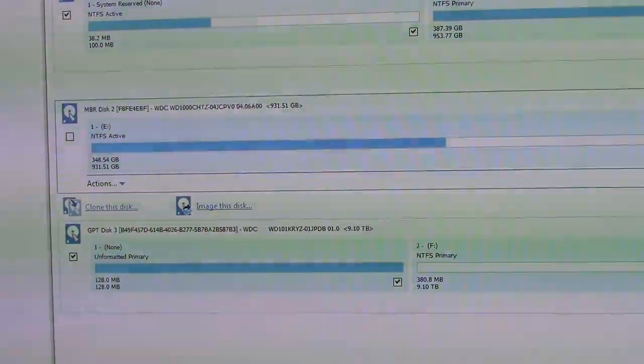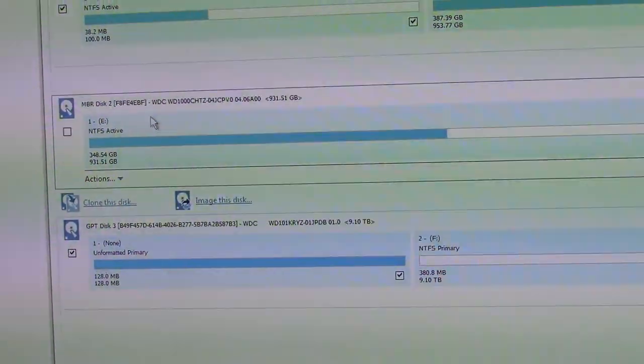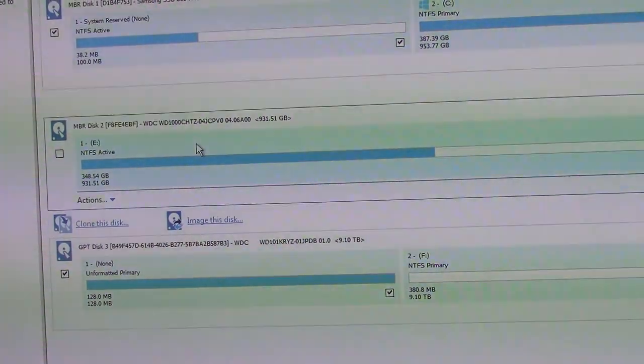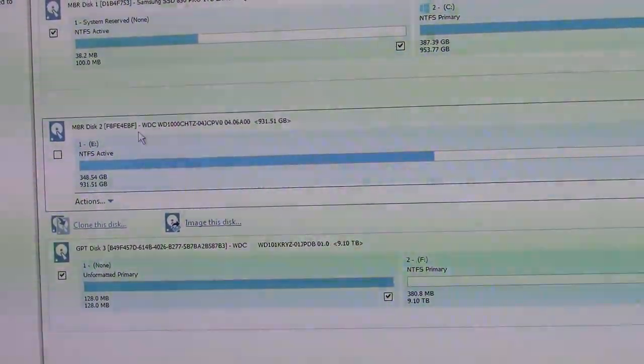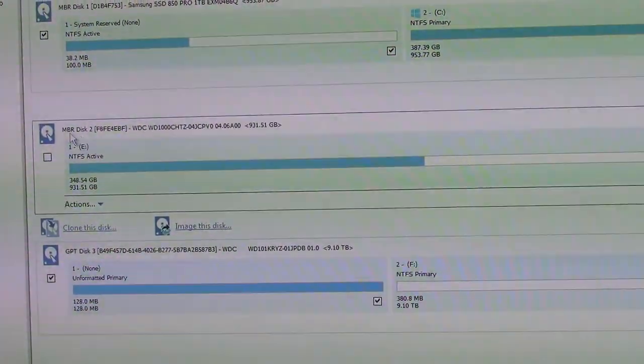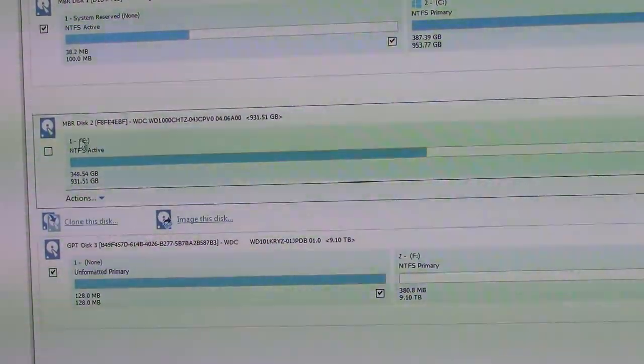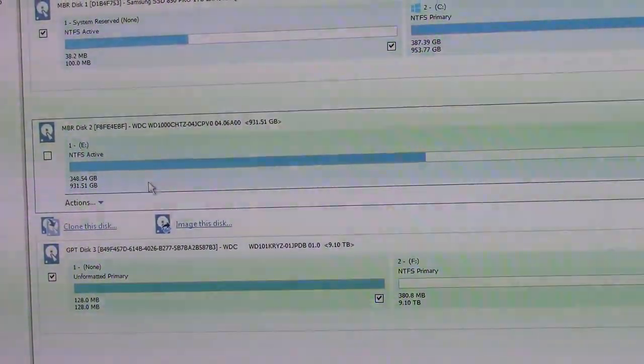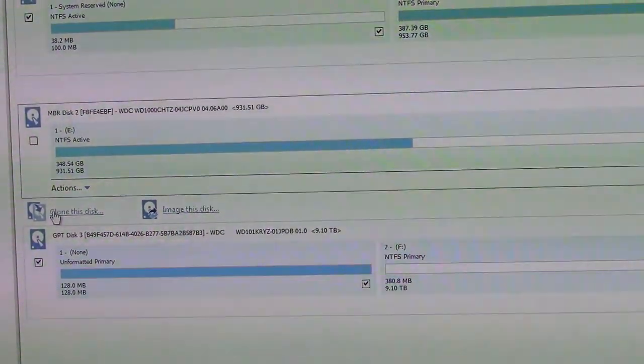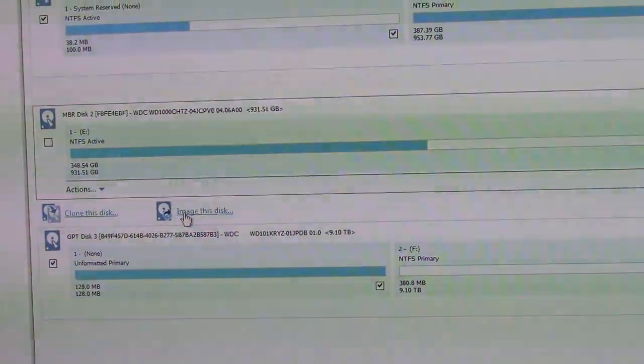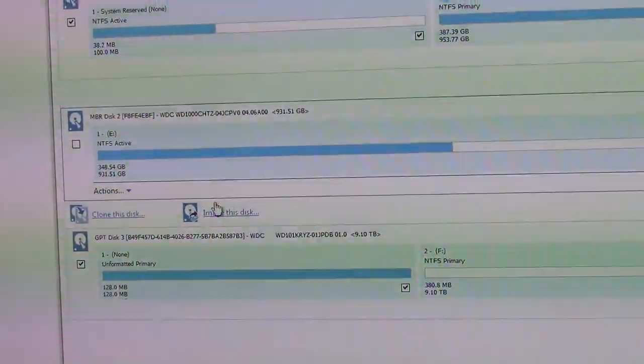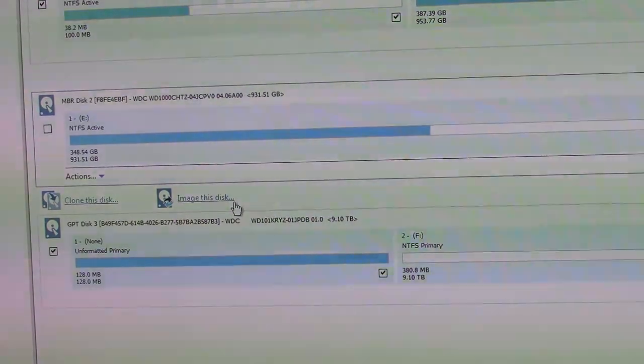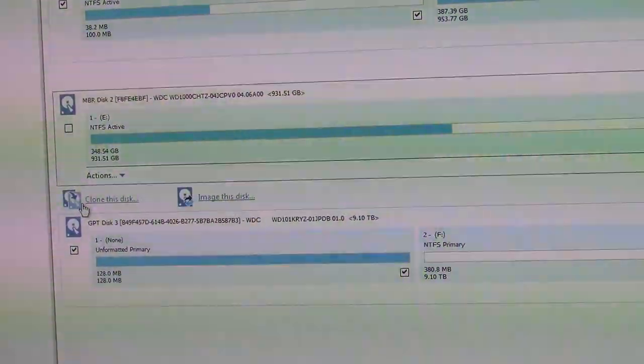Alright, here we are in Macrium Reflect. I have the second hard drive in the machine, the 1TB Velociraptor that remains. It's a master boot record disk. Partition E, selected. We are going to do clone this disk. Image is just a backup file. If you do that, it'll take a while and you'll end up, it doesn't work for what we're trying to do. We're just going to clone it.